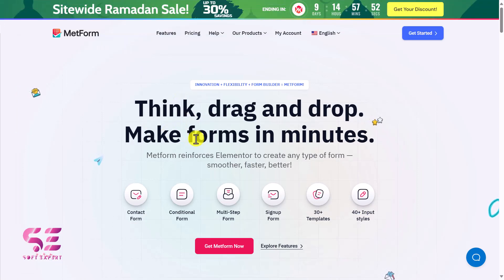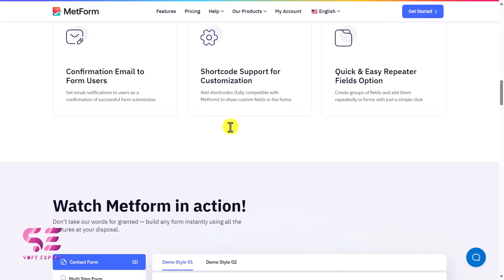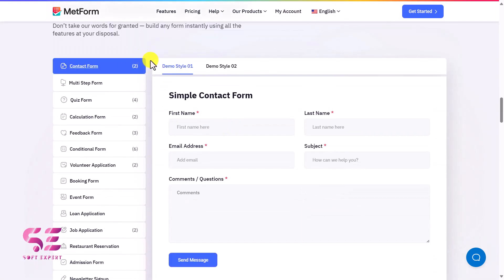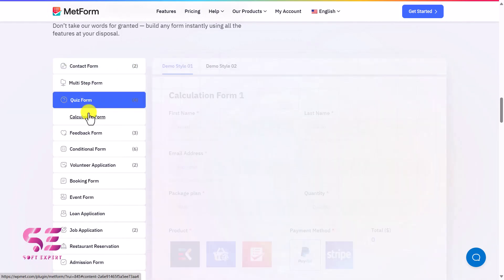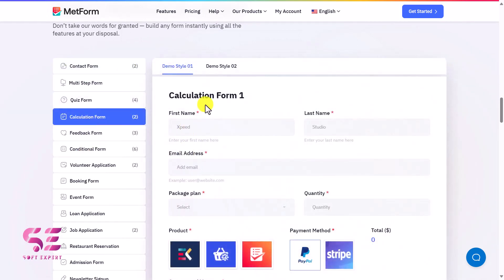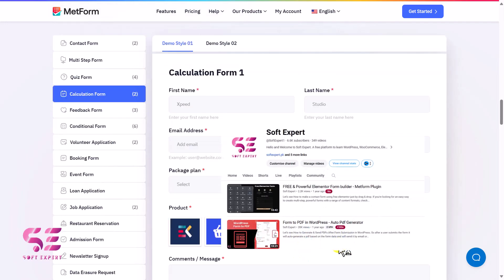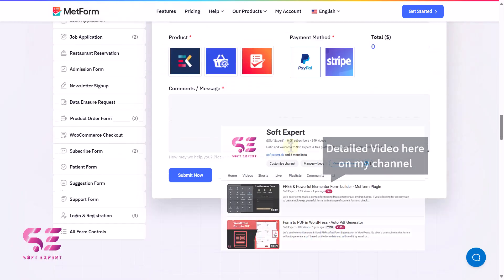That link will take you to this page. This is a free plugin. Scrolling down, you can see you can create different forms like multi-step forms, quiz forms, calculation forms, and so on. You can see the demo right here. You can also create payment forms and charge with PayPal and Stripe — I've covered this in a previous video as well.